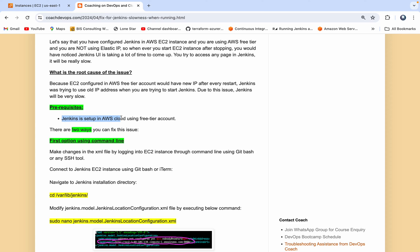I just want to clarify — this is purely for if you are using an AWS Free Tier account and your Jenkins is not really coming up. This is not a recommendation if you are already using an Elastic IP address and your Jenkins is performing slow, as it could be for some other reason — you might want to fine-tune your JVM configuration or something like that. This solution applies only if you have configured Jenkins on a Free Tier account.